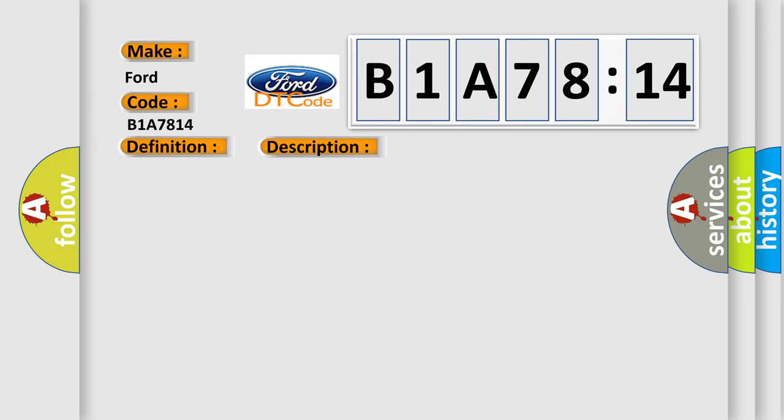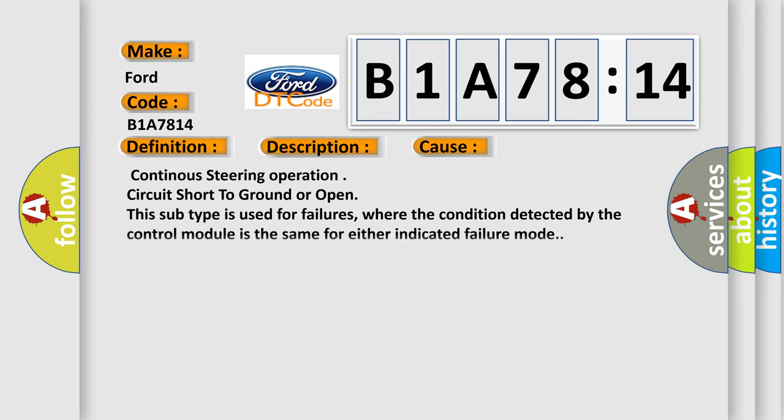This diagnostic error occurs most often in these cases: continuous steering operation, circuit short to ground or open. This subtype is used for failures where the condition detected by the control module is the same for either indicated failure mode.